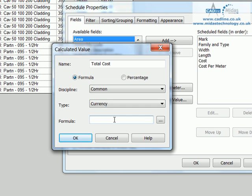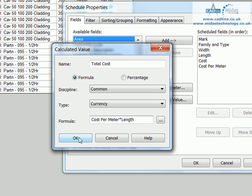The formula from here is going to be cost per meter times the length. So that hopefully would normally be the output or the input that we would look to try and achieve our overall figures.